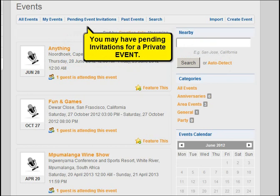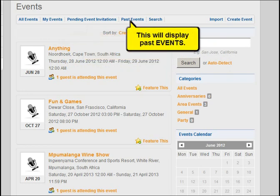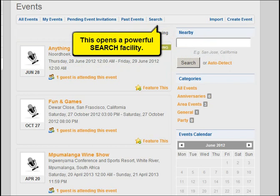You may have pending invitations for a private event. This view will display past events. This button opens a powerful search facility.